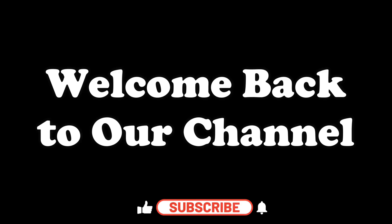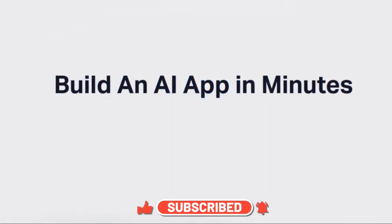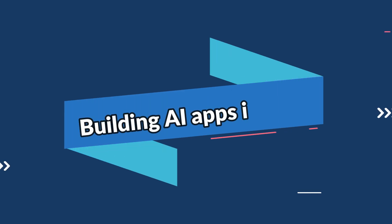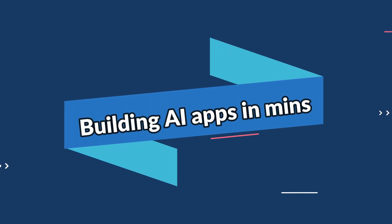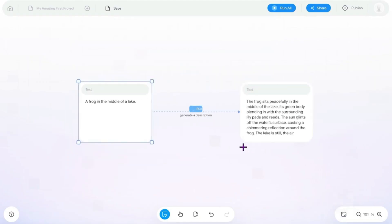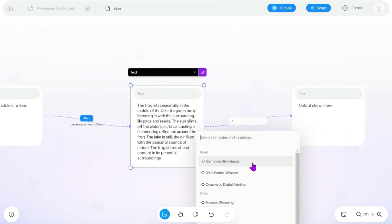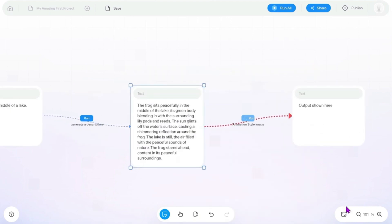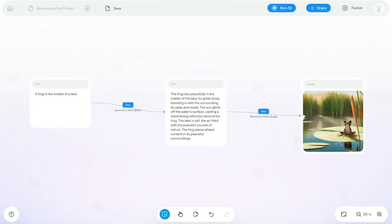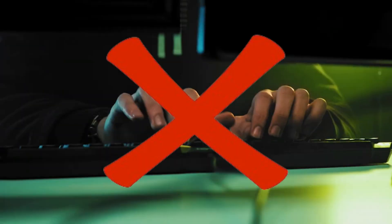Hey everyone, welcome back to our channel! Today we have something super exciting — we're going to learn how to create AI apps in just a few minutes. The best part is you don't need any coding skills. In this video, we're not just creating one app but three apps using this amazing platform called Imagica AI.